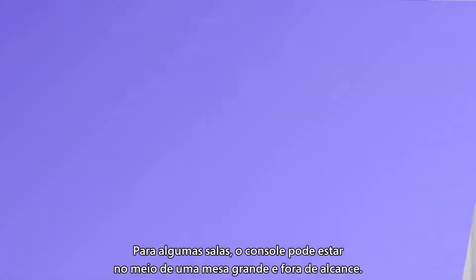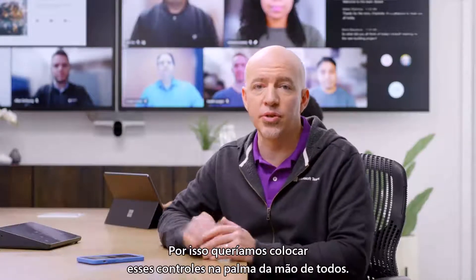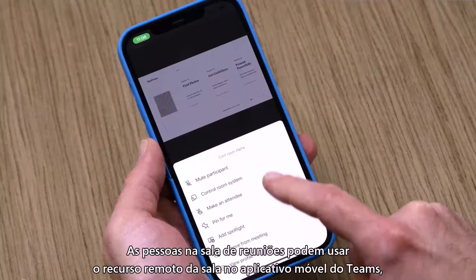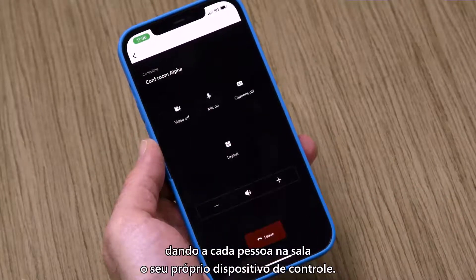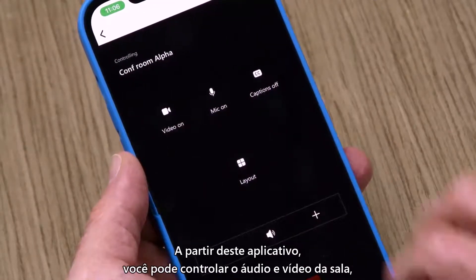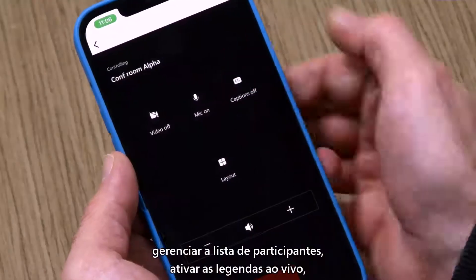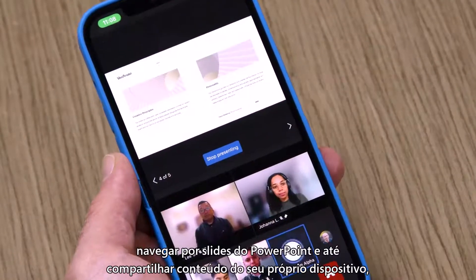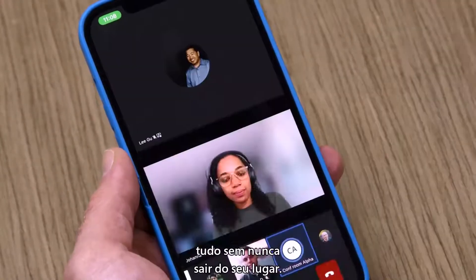For some rooms, the console may be in the middle of a large table and out of reach, so we wanted to put these controls right in everyone's hands. People in the meeting room can use the room remote feature in the Teams mobile app, giving every person in the room their own control device. From this app, you can control the room audio and video, manage the attendee list, turn on live captions, navigate PowerPoint slides, and even share content from your own device, all without ever leaving your seat.